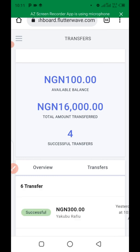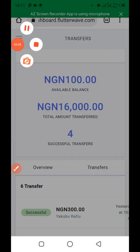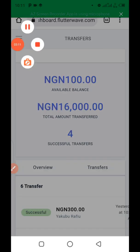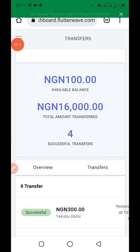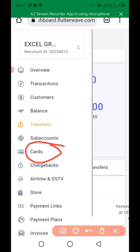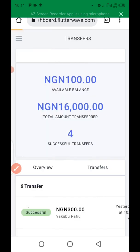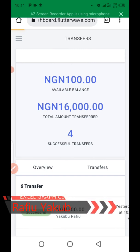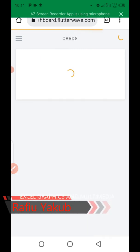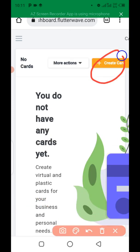Having logged into your dashboard, the next step is to click on the three dots here. When you click on the three dots this dropdown will appear, and from the options choose 'Cards.' Then the next step is to click on 'Create Card.'